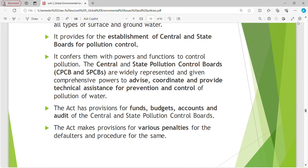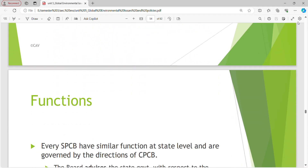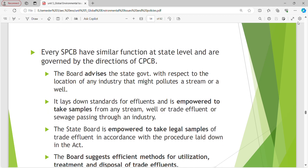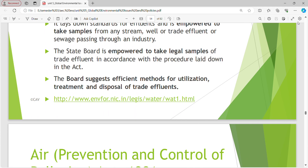The Act makes provisions for various penalties for defaulters. Every SPCB has similar functions at the state level and is governed by directions of the Central Pollution Control Board. The Board advises the State Government on the location of any industry that might pollute a stream or a well. It lays down standards for effluents and is empowered to take samples from any stream, well or trade effluents. The Board suggests efficient methods for utilization, treatment and disposal of trade effluents.